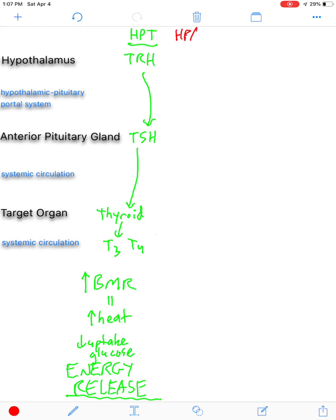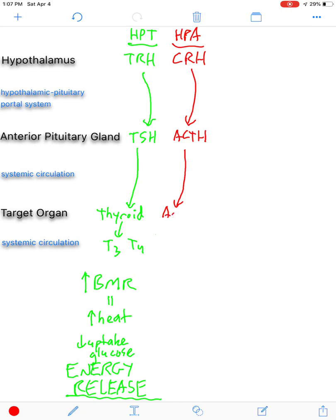The second axis we'll talk about is the HPA axis, which will start with corticotropin-releasing hormone. This will stimulate the anterior pituitary gland and corticotrophs to release ACTH — adrenocorticotropic hormone — which will then go and target the adrenal glands. The adrenal glands will secrete glucocorticoids. The main glucocorticoid in humans and some other mammals is cortisol. Corticosterone is another glucocorticoid found in even more animals.